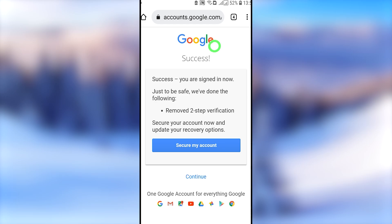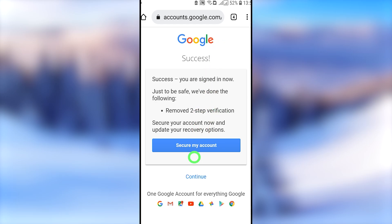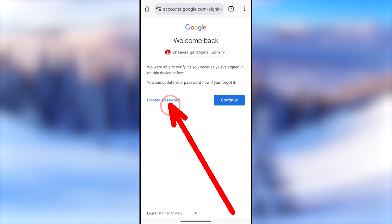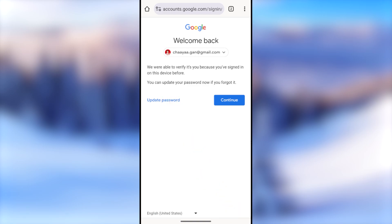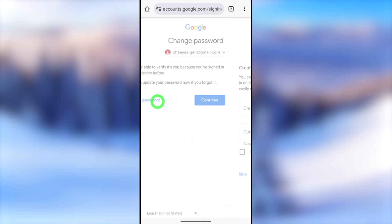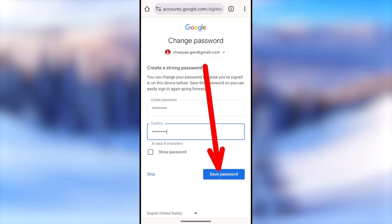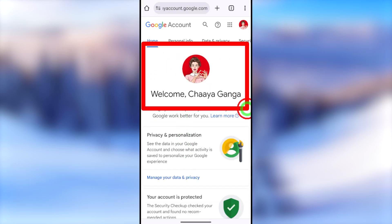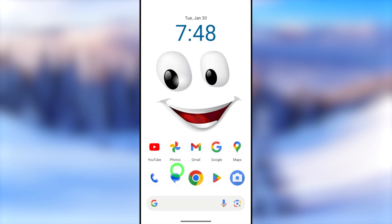I invite you to watch this video to the very end — after that you can get a clear idea. Finally, you can log back into your hacked Google or Gmail account using this method. Without further ado, let's jump into the video. To recover your account, you can use any Google application or your default web browser.